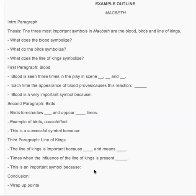Underneath that I have the first paragraph, which I'm going to write about blood because maybe that's my strongest point or I have the most information on it. I have three sub-points, and sometimes within sub-points you'll have even more sub-points — that's okay, it just means you're going to have a really strong paper. So I have: blood is seen this many times in the play and means this; each time there is an appearance of blood, it causes this reaction or proves this; and blood is important because... Giving yourself these questions forces you to answer them, think more deeply, and come up with evidence to support your paper.